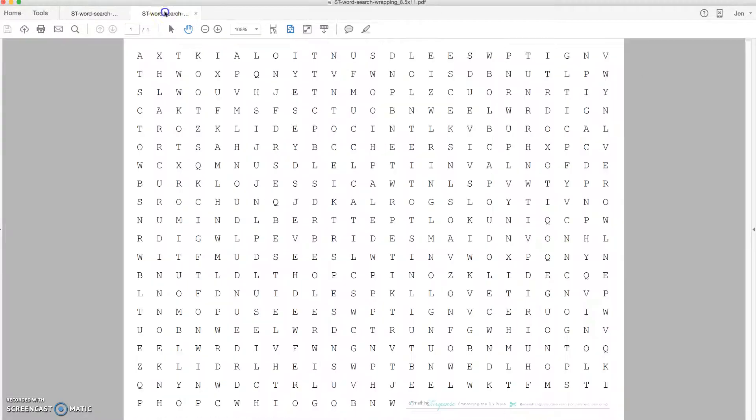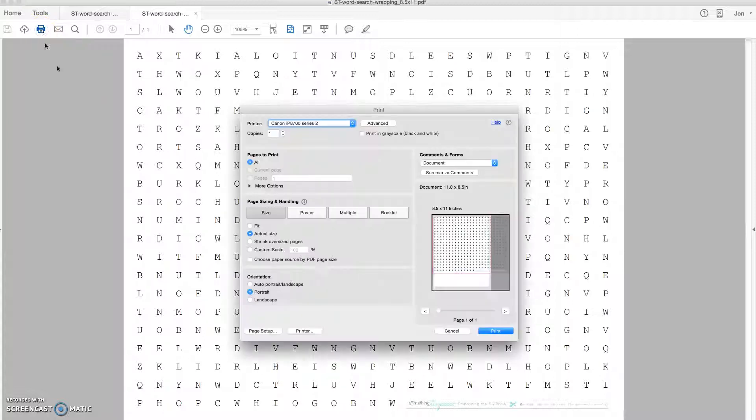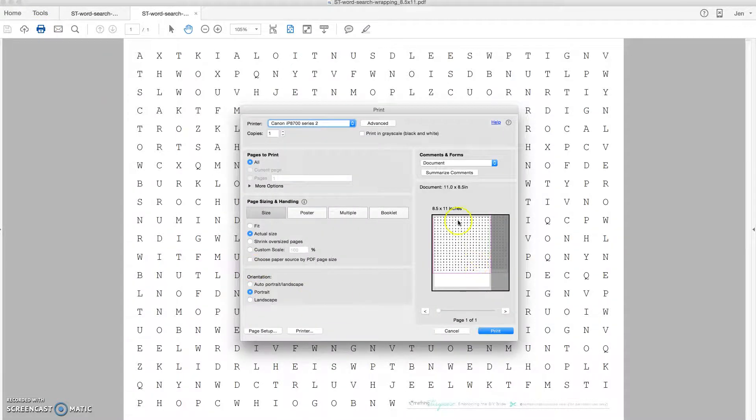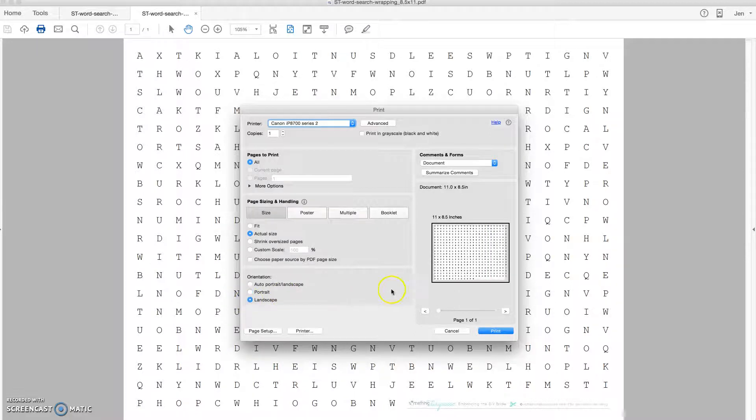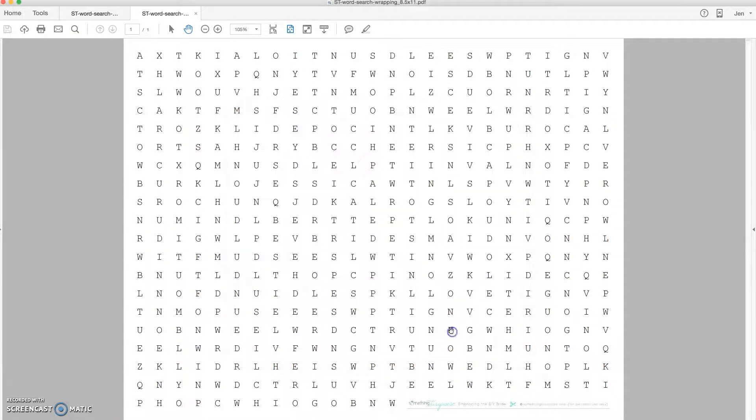So if you're going to print the 8 1⁄2 by 11 here, there's really only one extra step that you need to take. Most printers want to print portrait, so all you have to do is click landscape and you're going to be good to go.